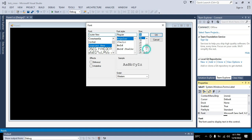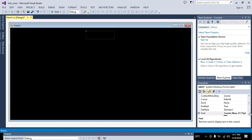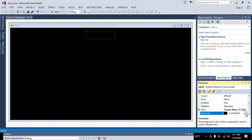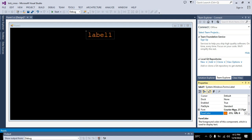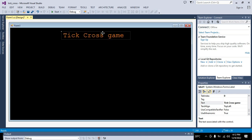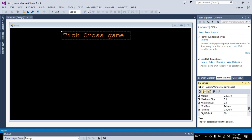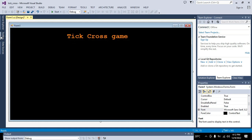Select Courier New — that's my favorite font, you can use any other. Set the fore color to orange. This is Label1. Now go to the Text property and write 'Tick Cross Game'. We also need to make it a little bit bold — go to Font, click on Bold, and click OK. Now this says 'Tick Cross Game'.